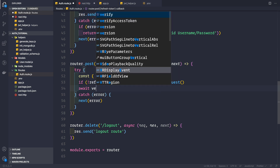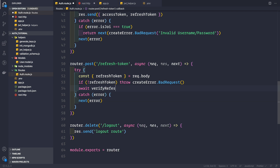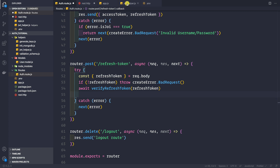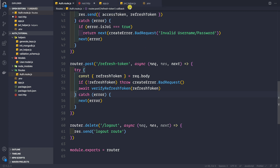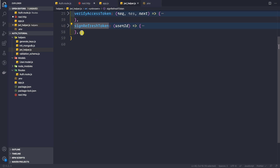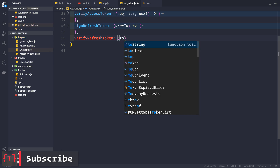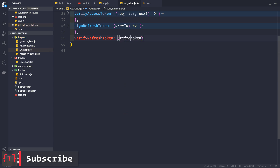Otherwise, we can verify this refresh token: await verifyRefreshToken. We haven't created this method yet but we will be creating it in a moment inside the JWT helper file. We pass in the refresh token coming from the request body. Let's go to the JWT helper file and copy this function, and create it after the signRefreshToken method. The function is verifyRefreshToken and it takes in a refresh token as the argument.